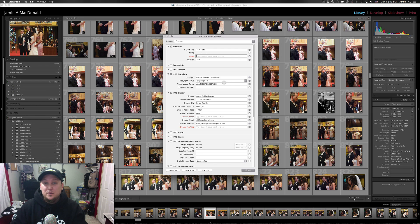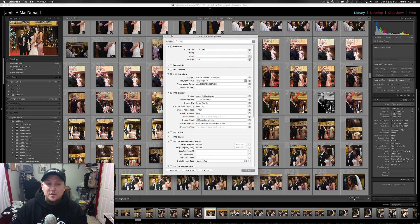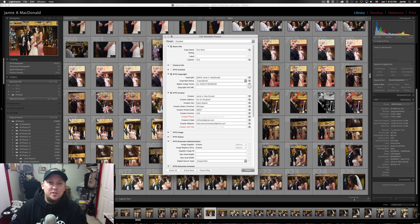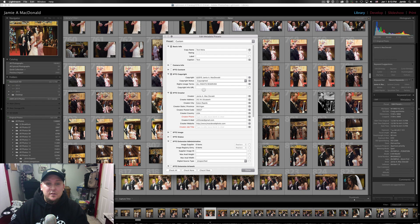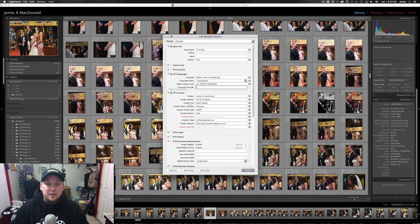Rights usage terms, in all caps I always put all rights reserved. That's just what I do. And you can see that I'm actually putting a check box in each one of these boxes where I want something to appear. If you don't put a check mark in the box, it does not end up in the metadata. And then copyright info URL, if you've got your copyright online, you can link directly to that there.